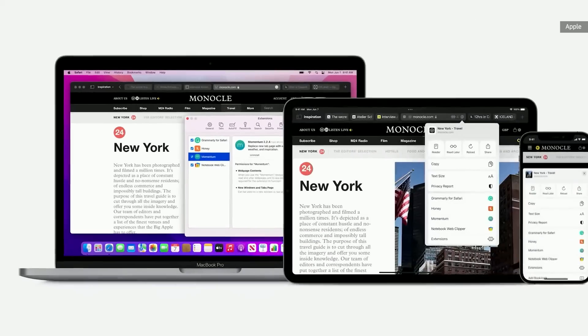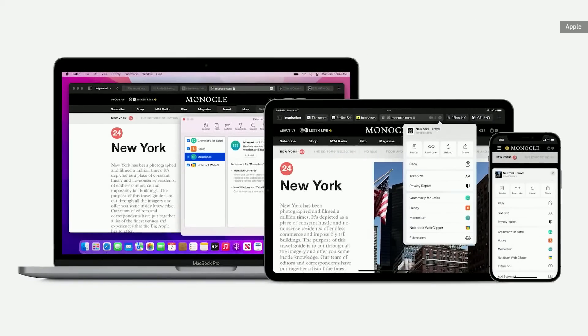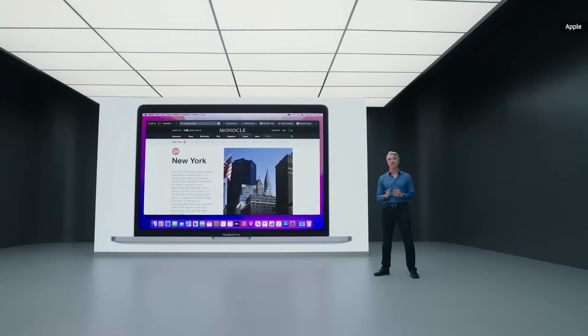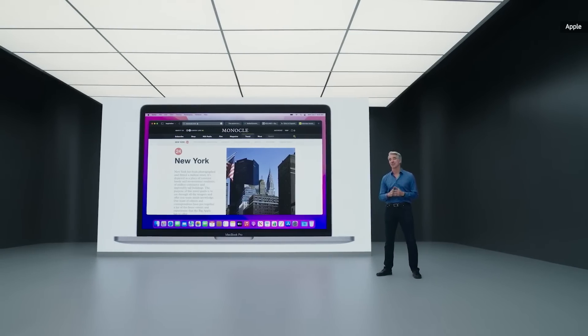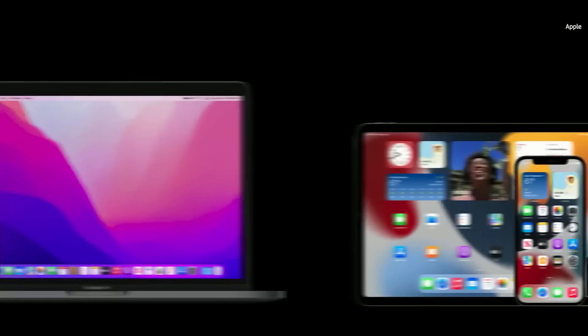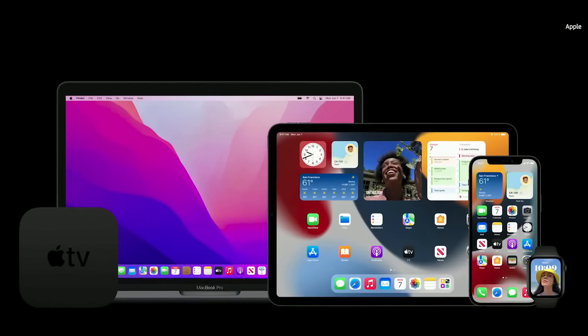And now we're bringing web extensions to iPhone and iPad. Safari is more customizable than ever, with the new start page and extensions on iOS and iPadOS.